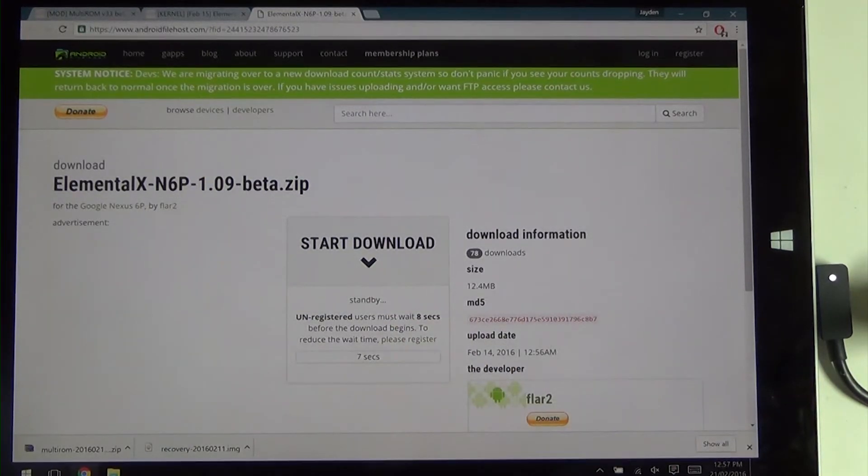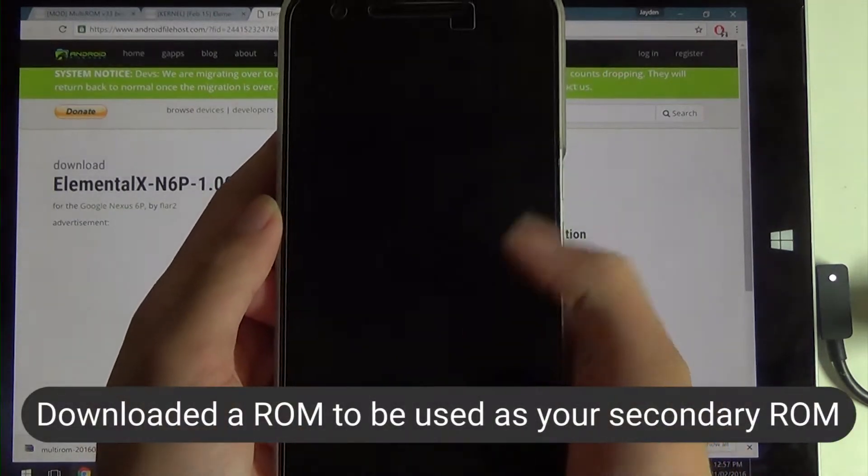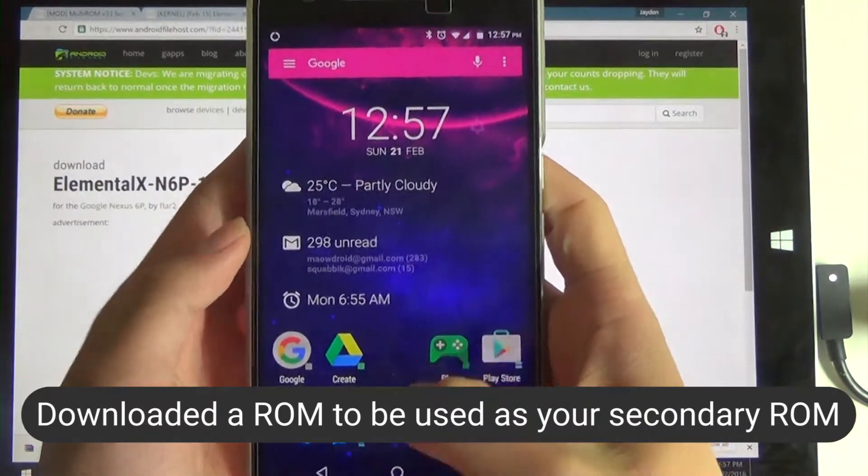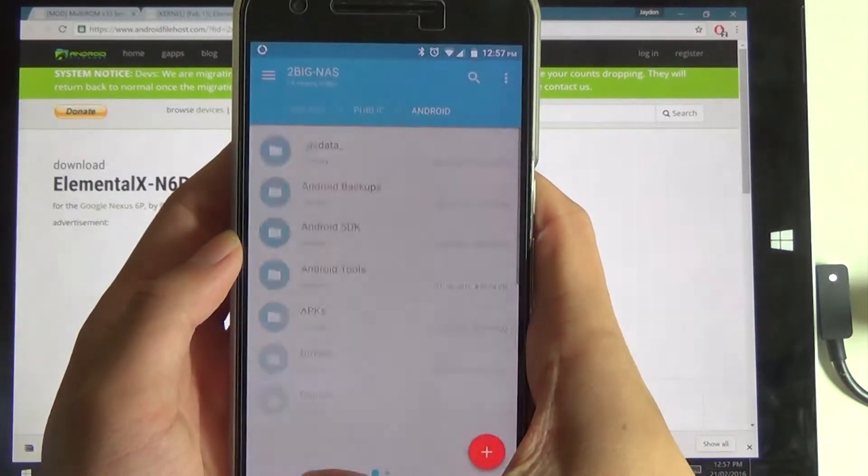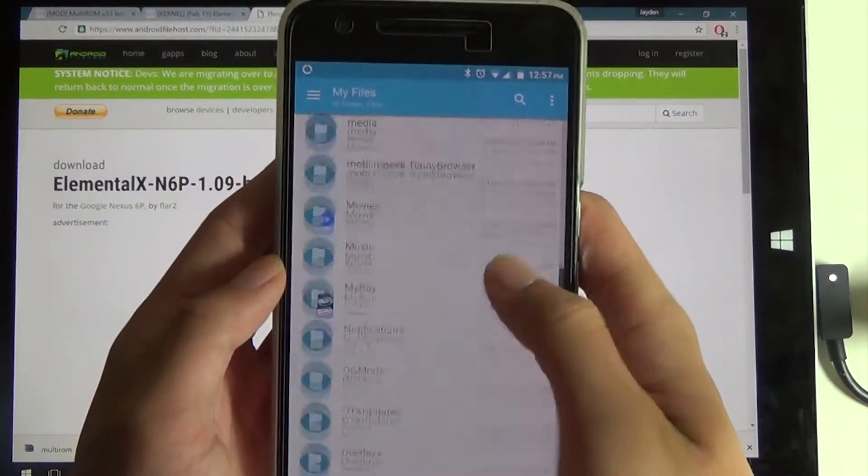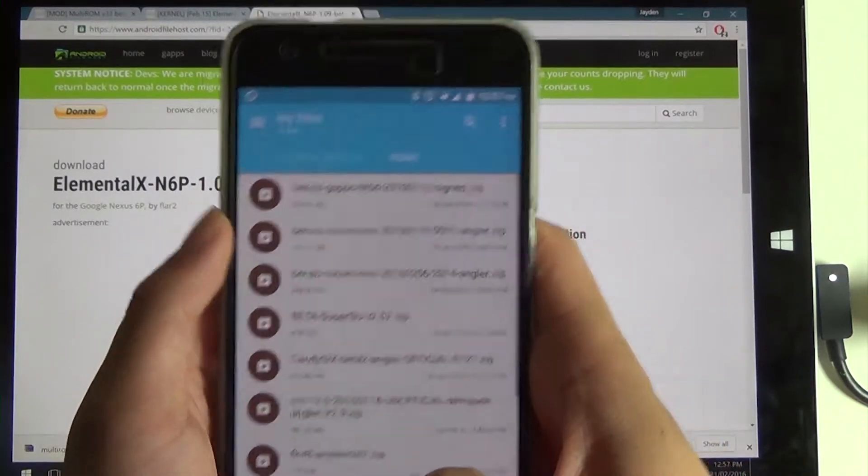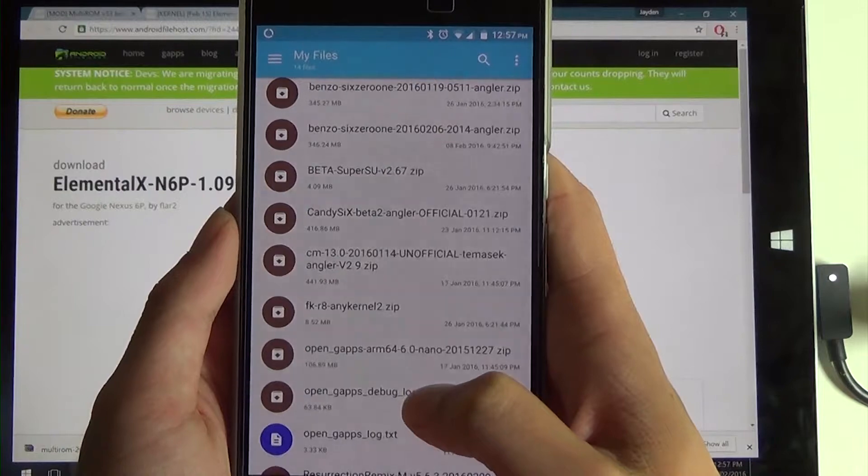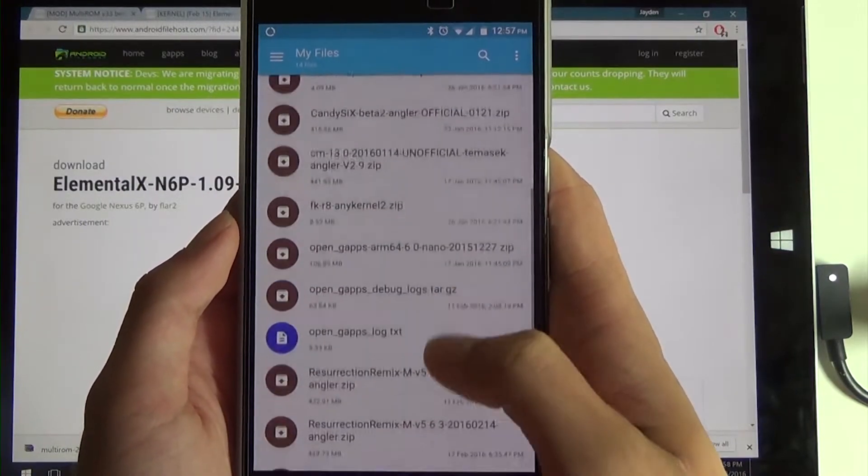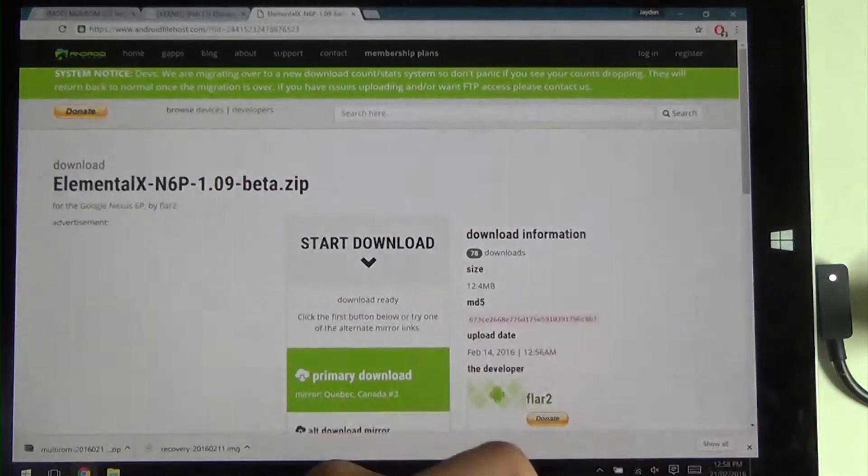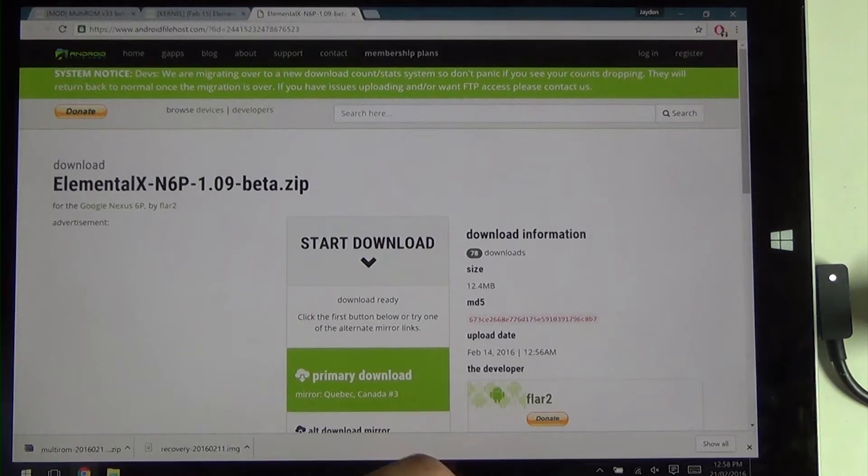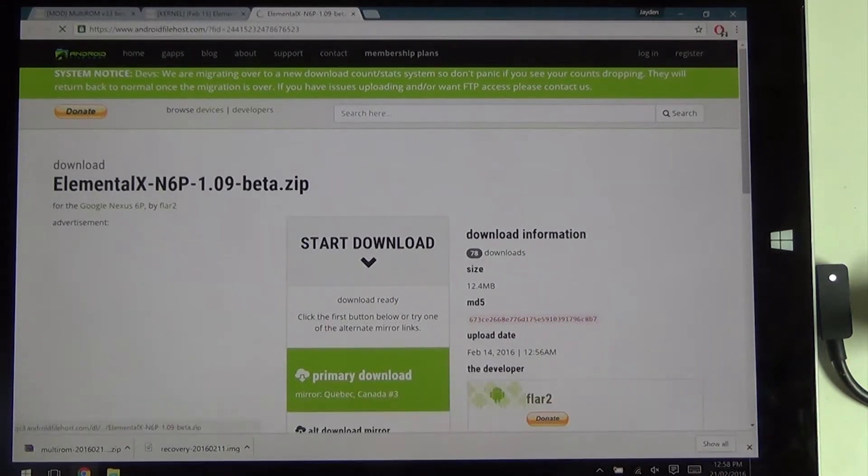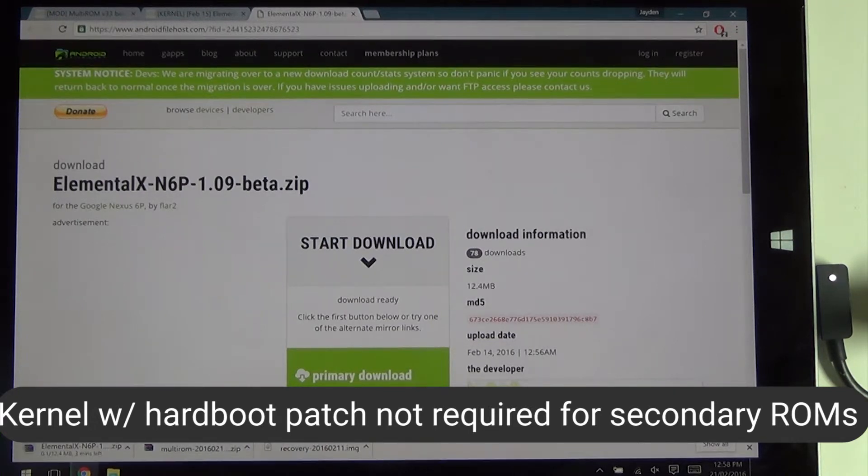You're going to have at least three files and on your phone you're going to want to have a selection of ROMs to flash. On my internal memory I have a folder called ROMs where I keep all the ROMs that I've flashed before. You can see I have the Benzo ROMs, SuperSUs, Candy 6, Cyanogen Mod, Google Apps packages, Resurrection Remix, and Xposed. There are a few bugs here that apparently installing SuperSU by flashing through recovery will cause it to go into a boot loop. You don't need a kernel with the hard boot patch if you're on your secondary ROMs.